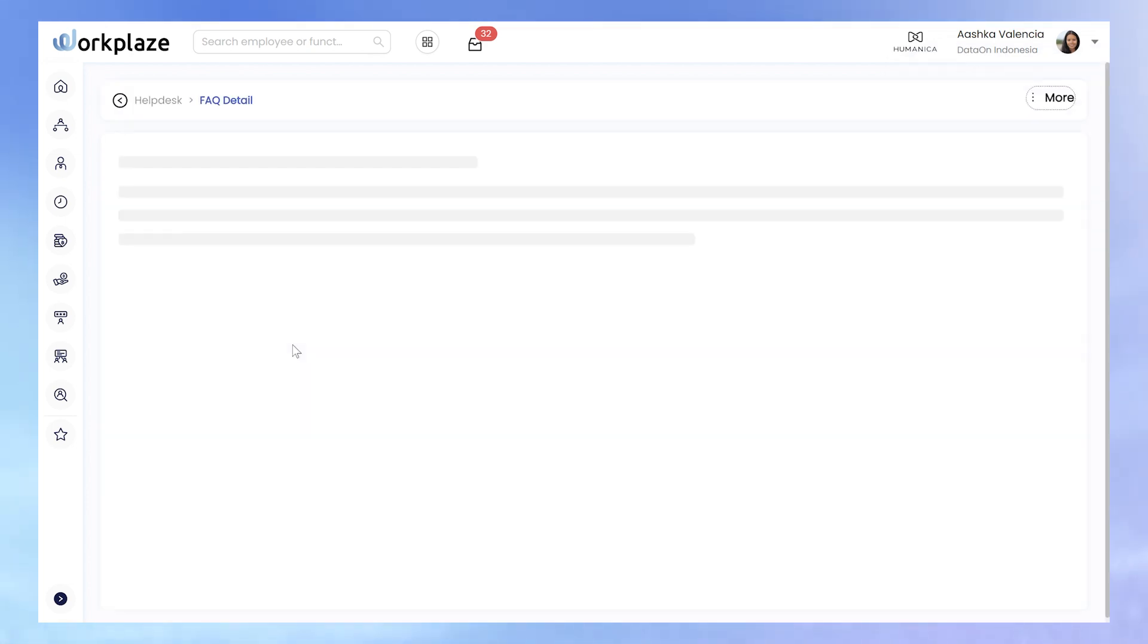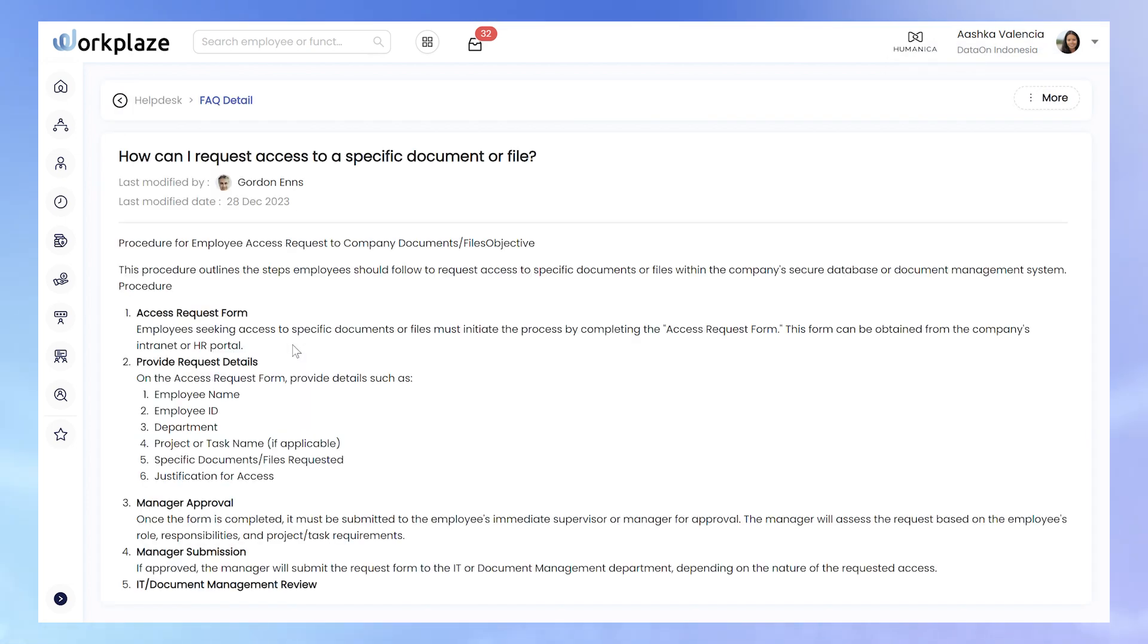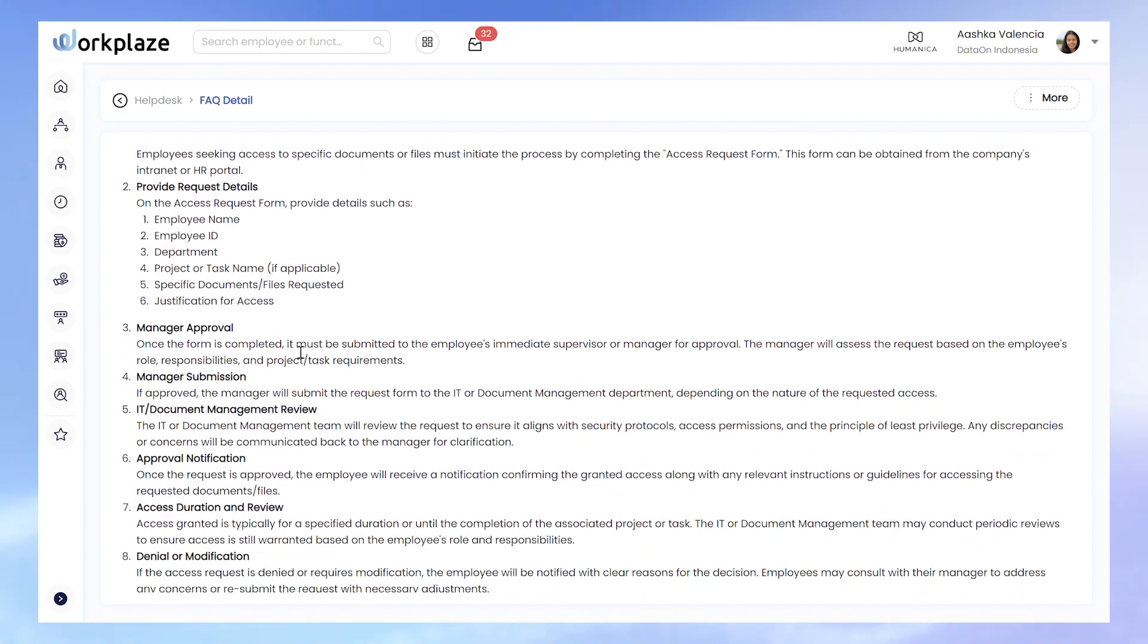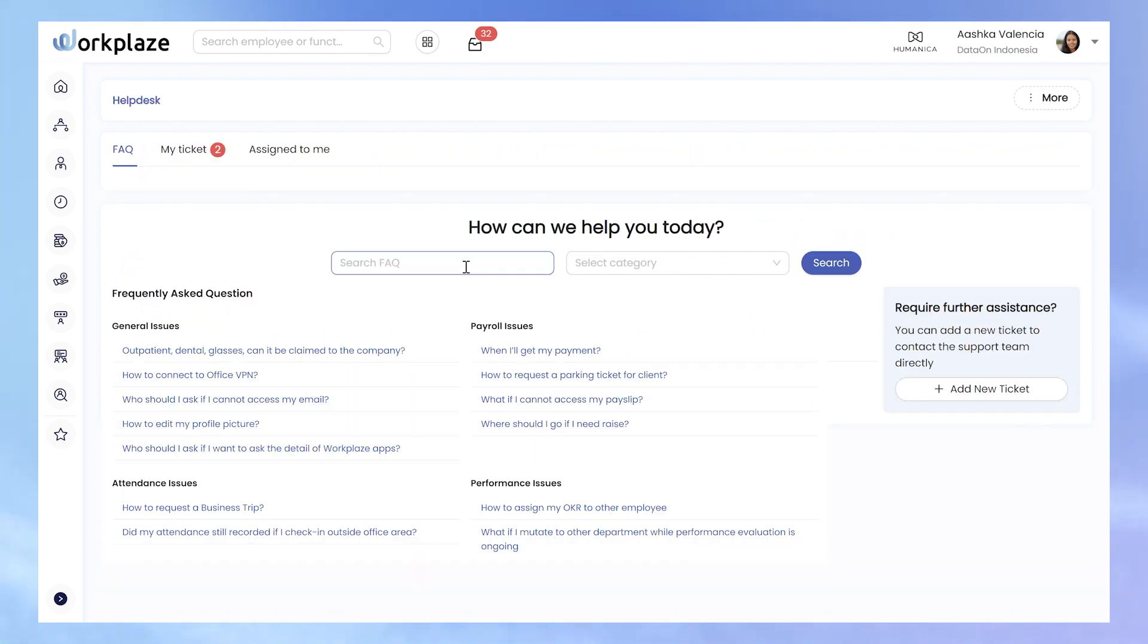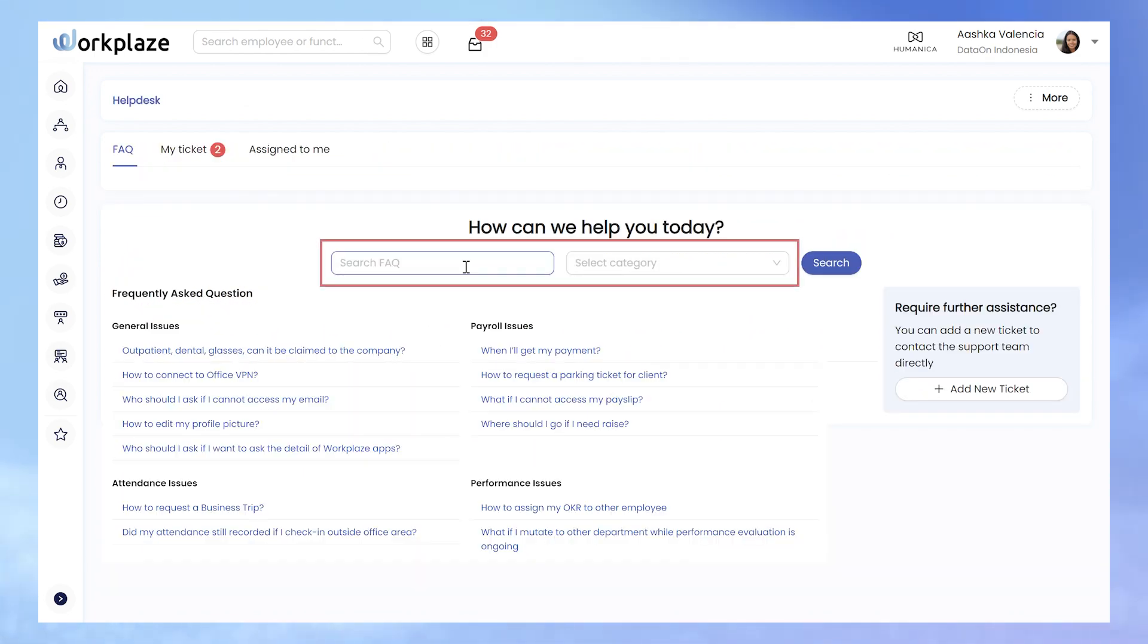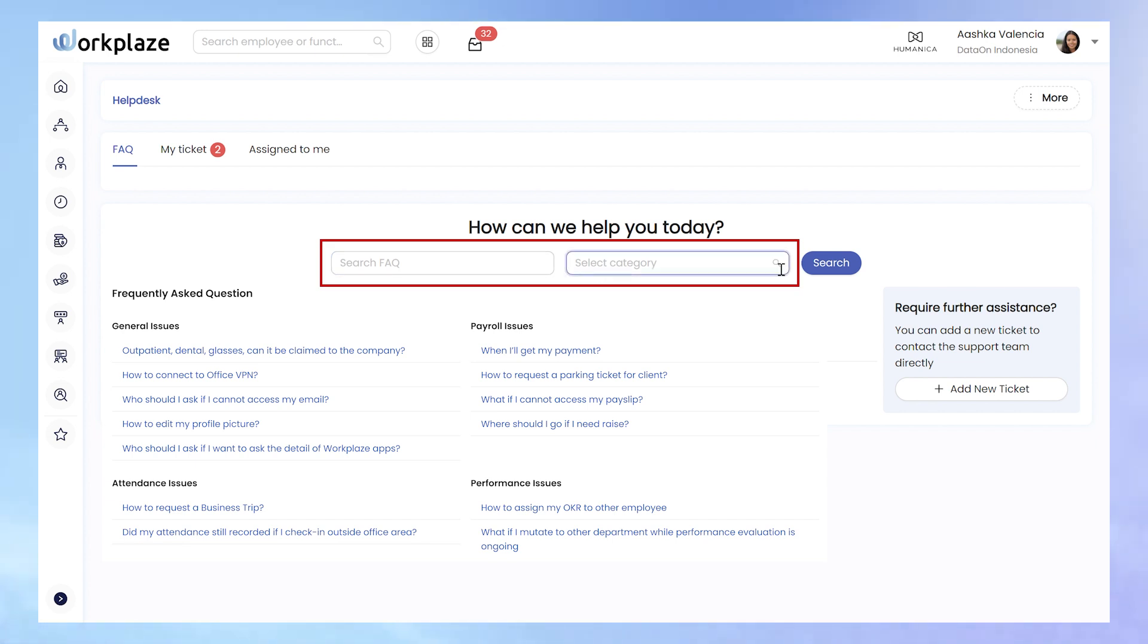If you locate your question in the FAQ, click on it to view the answer. In case there are many FAQ, you can either use the search by typing a keyword or choose a specific question category to narrow down results tailored to your question.